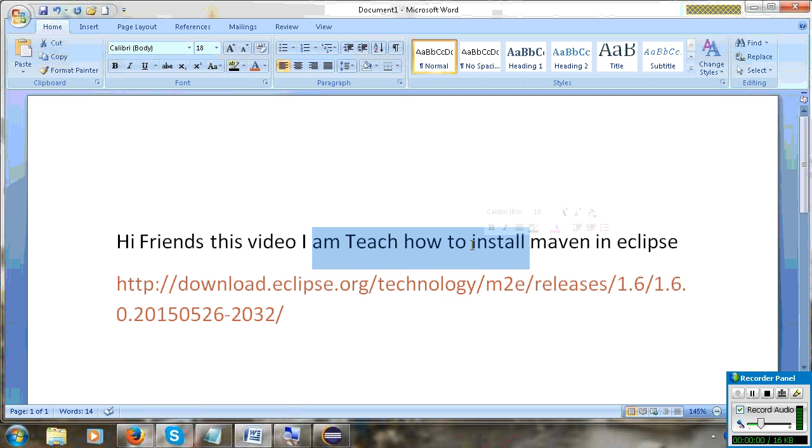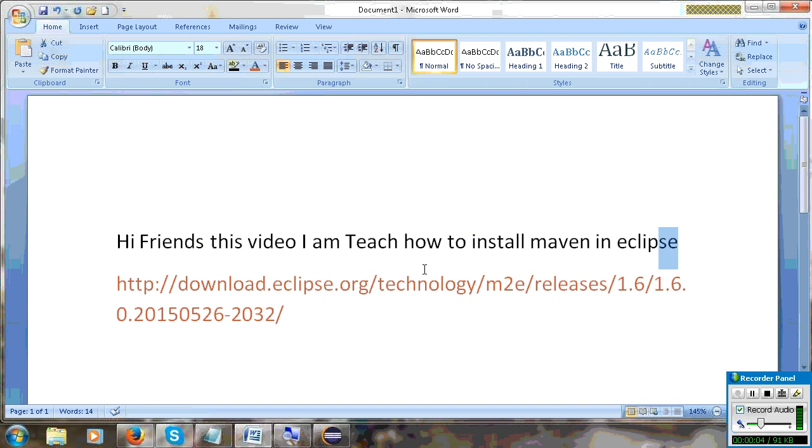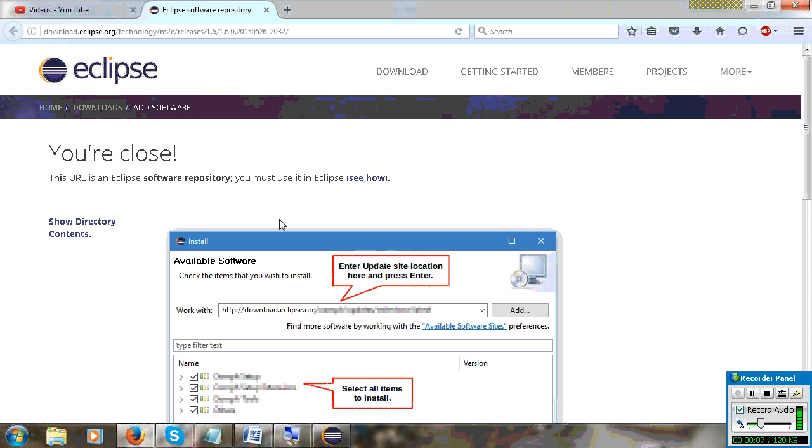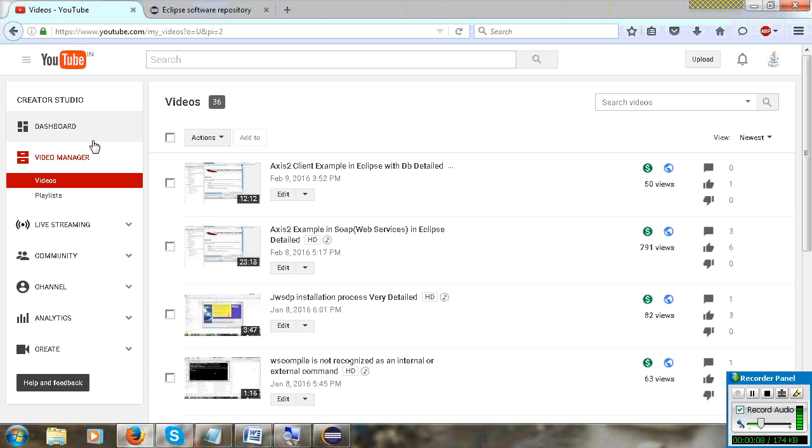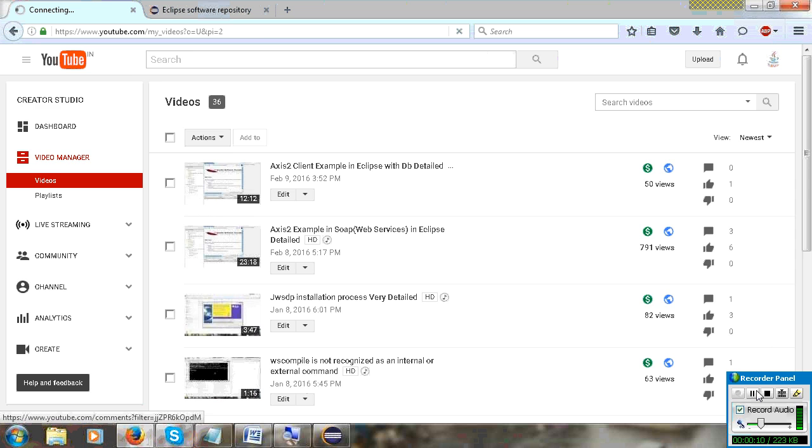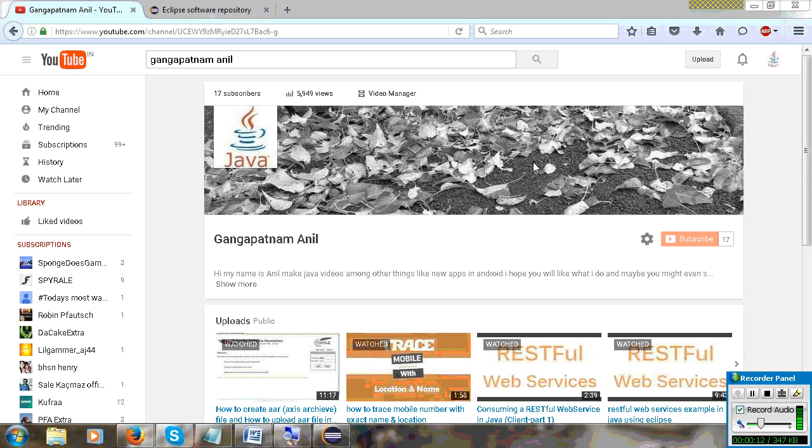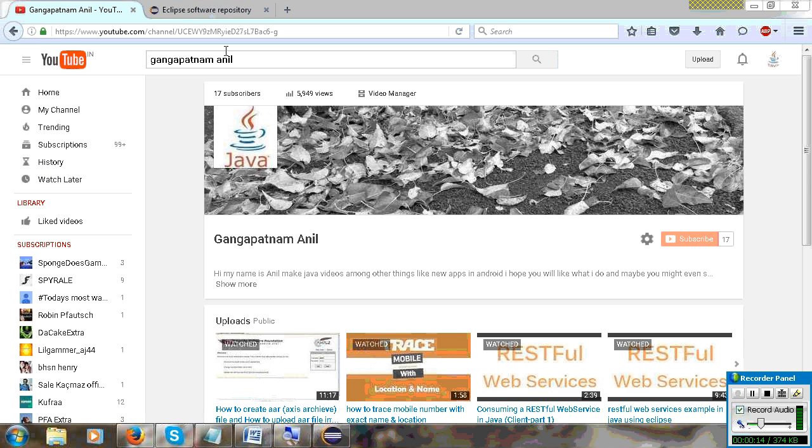Hi friends. In this video I am showing how to install Maven in Eclipse. If you like this video, please subscribe to my channel.